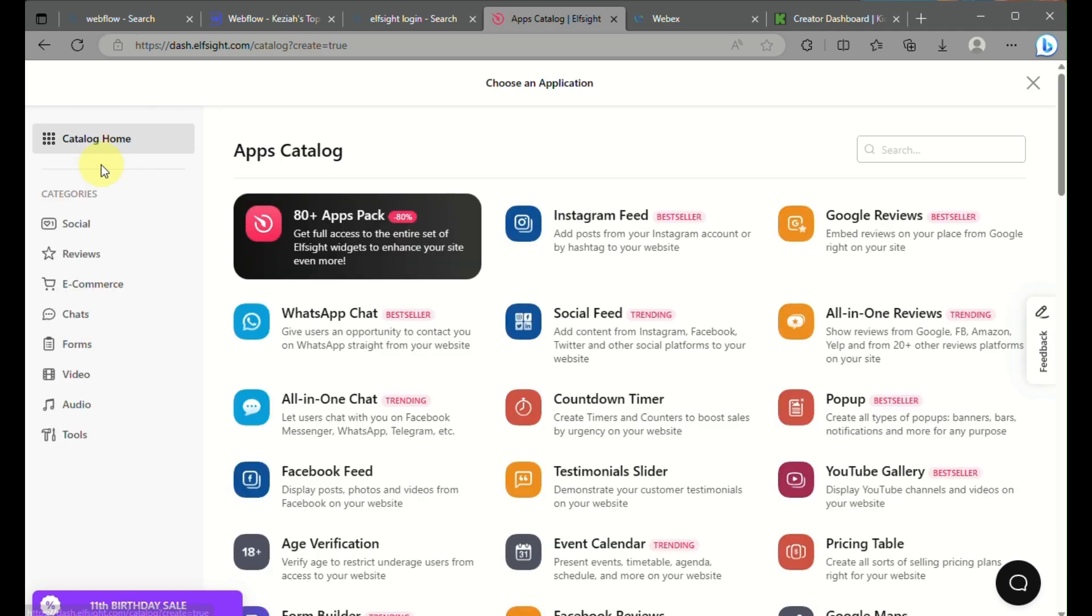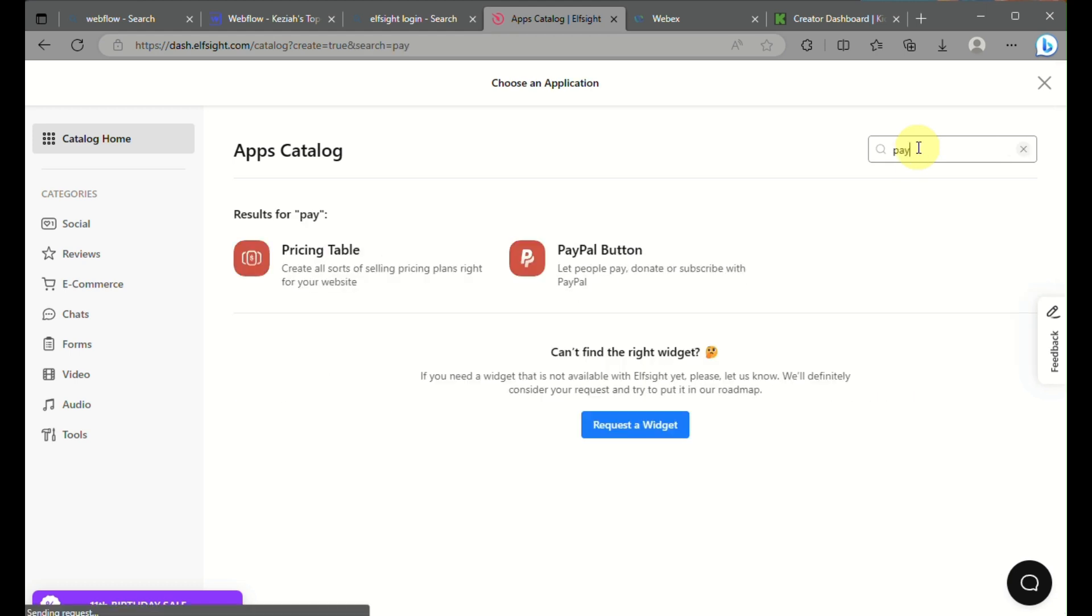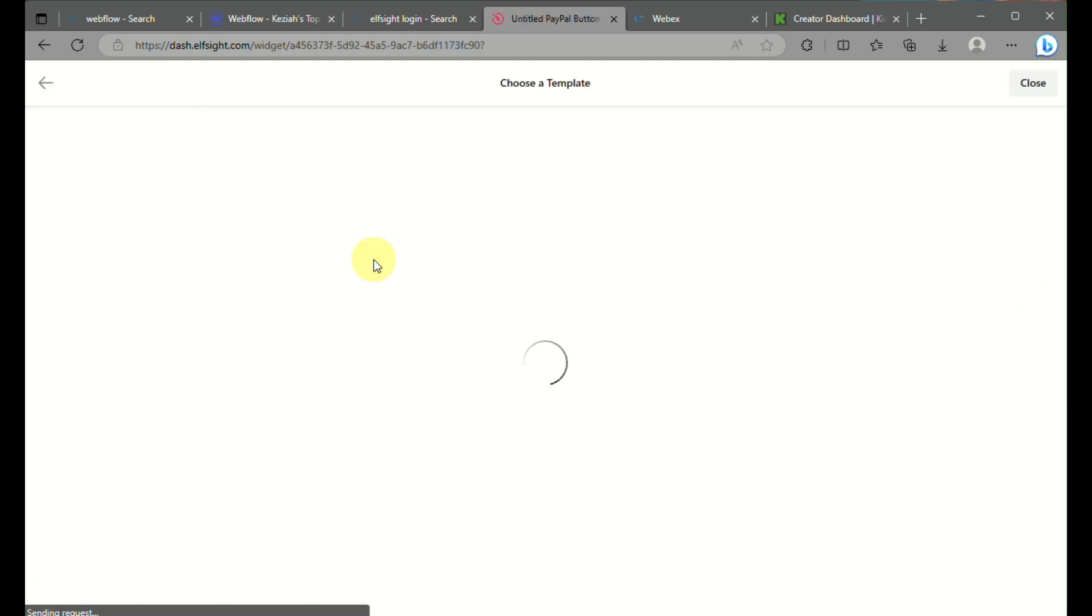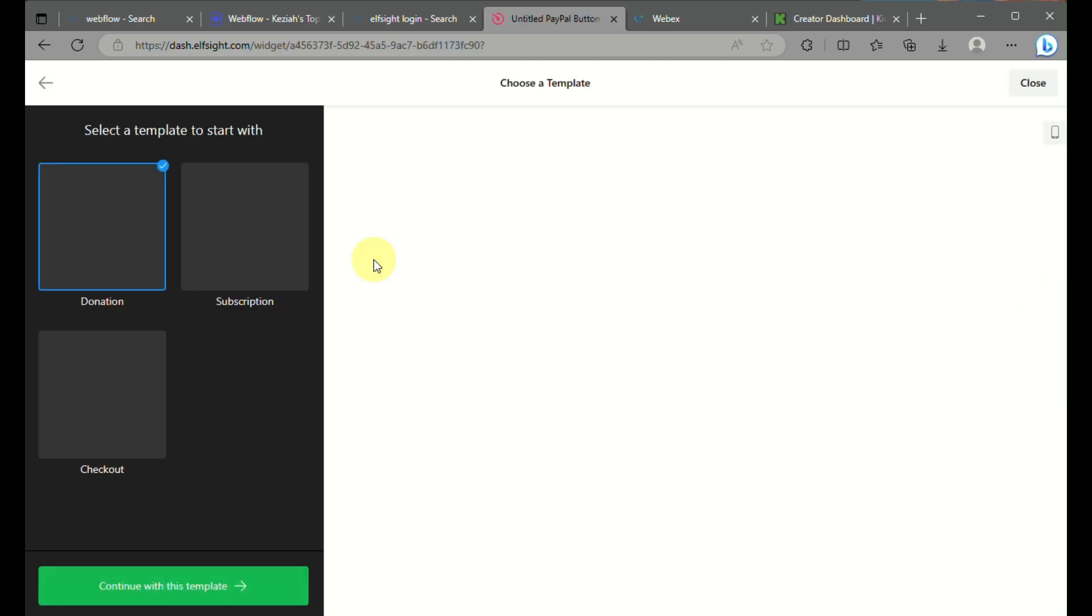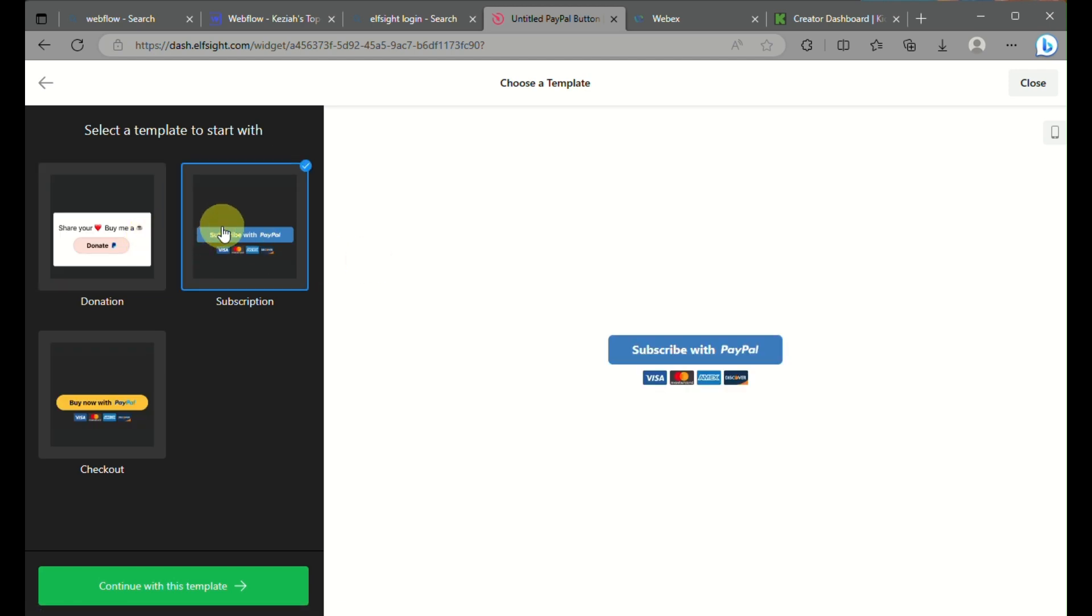Then you'll be routed into the Apps Catalog. On the search box here, just type in PayPal and then click on PayPal Button application. You'll be routed to this page where you can choose a template for the design you want to use for your Webflow design.